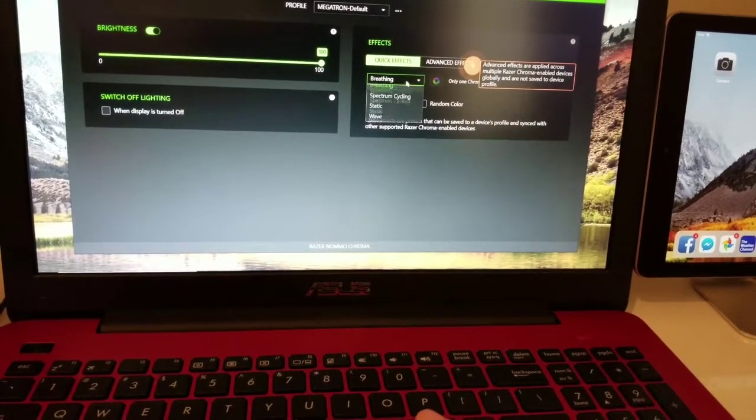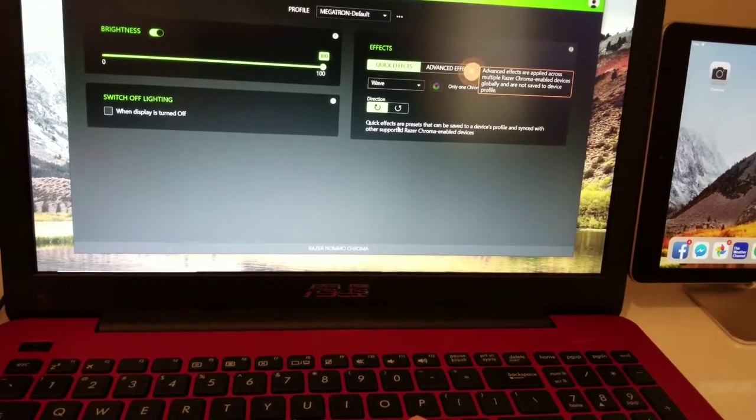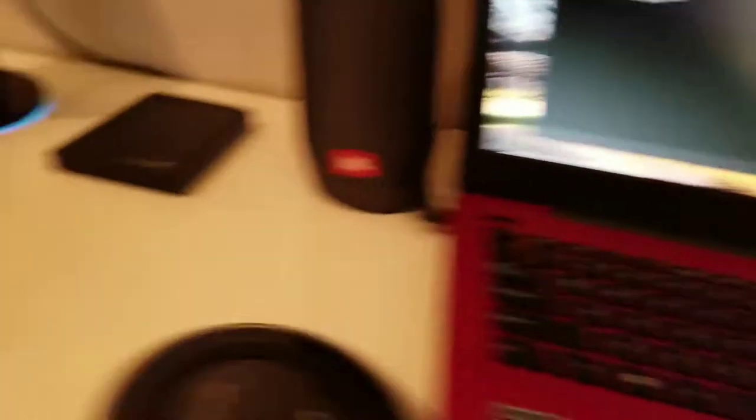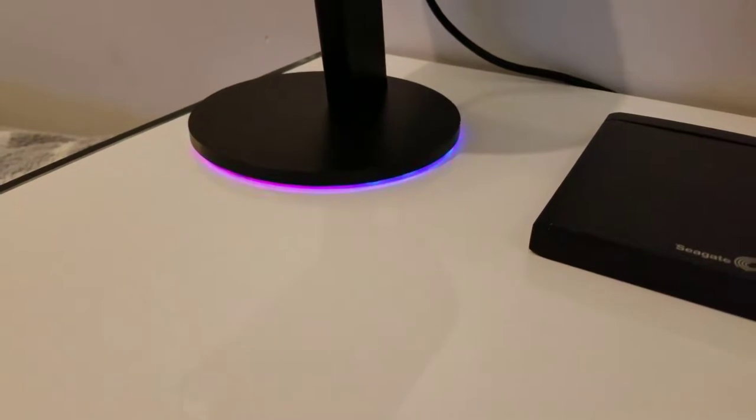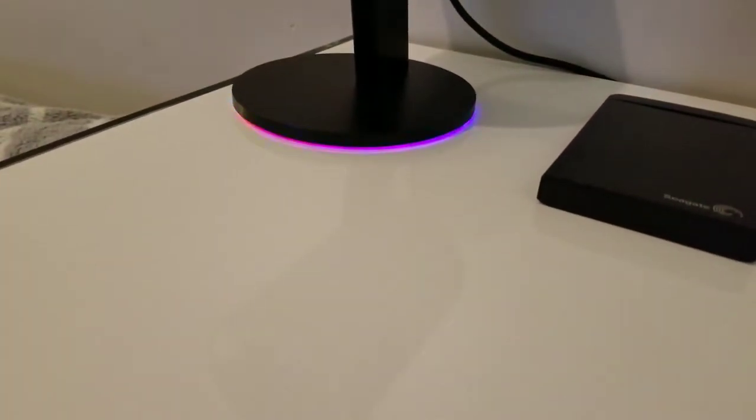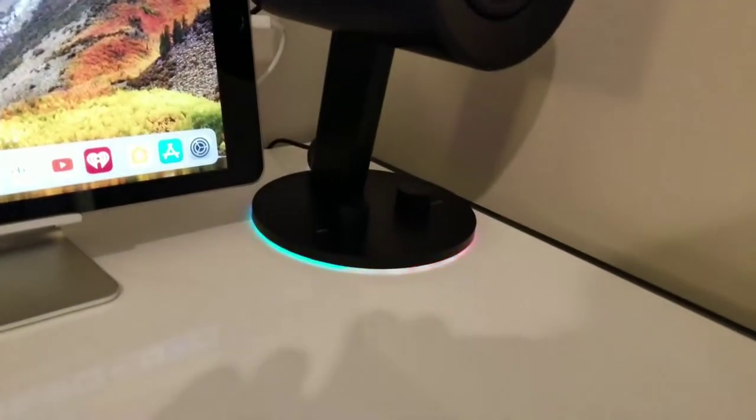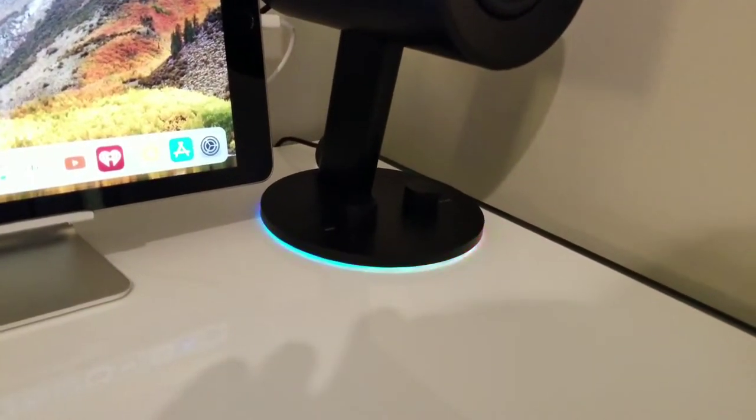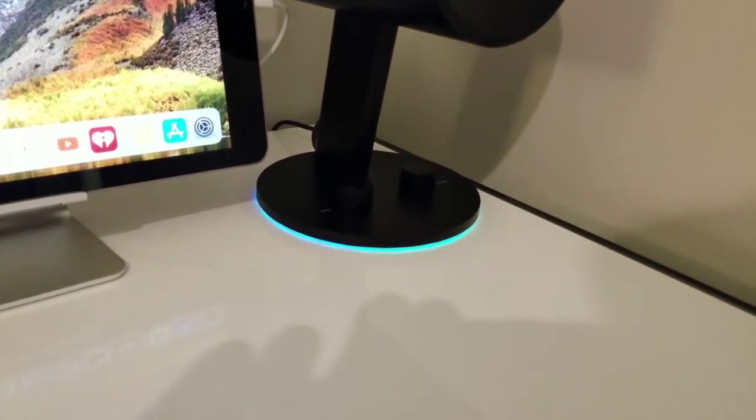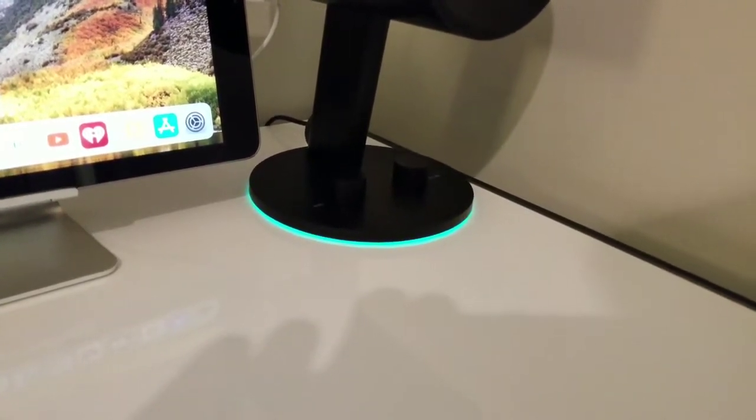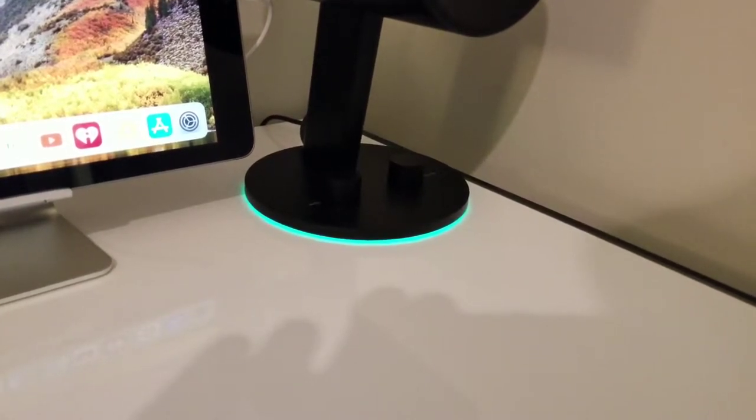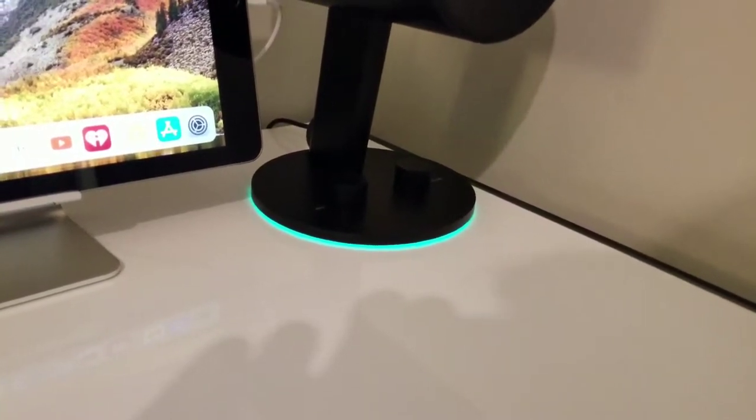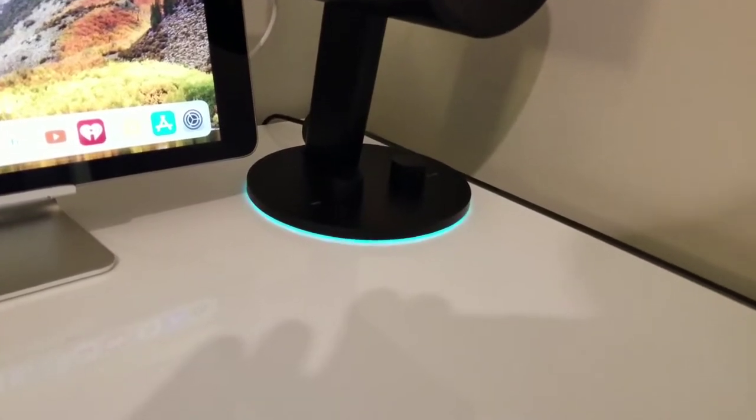We got wave. Wave, wave one's really cool, look at that. And this is static. I guess you can kind of pick a color for that. And yeah, back to the spectrum cycling.